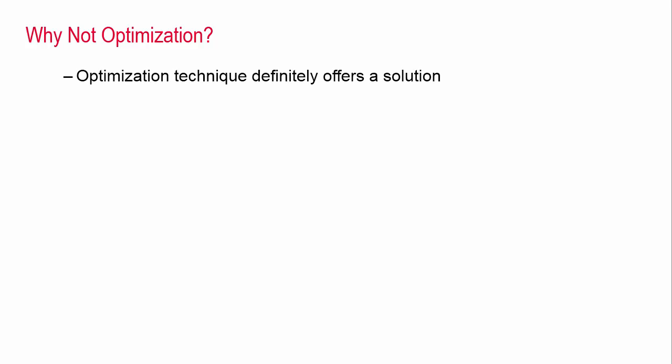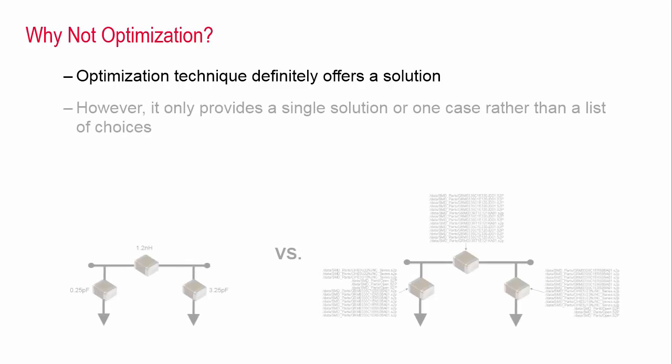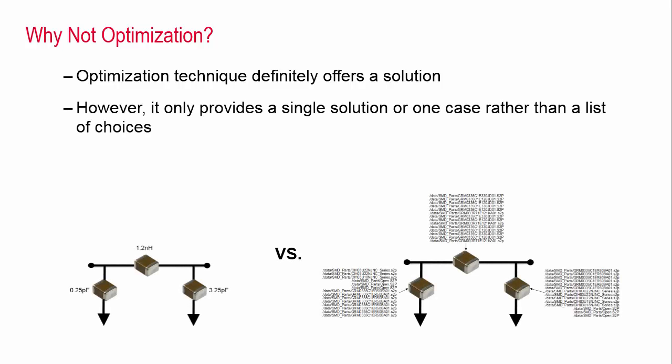The optimization technique should also provide a solution. However, it only gives you a single answer or one case that satisfies the design specification rather than a list of choices.